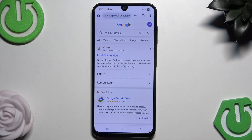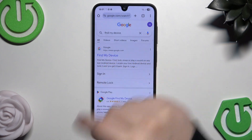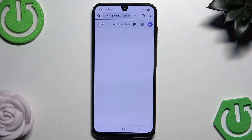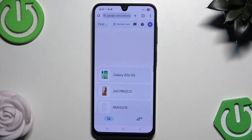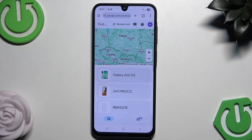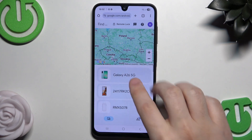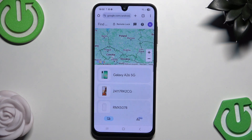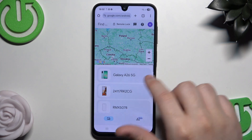All we need to do is open up your browser and type 'Find My Device'. Select the first link and click on Sign In. Log in with your Google account. You can see we have our Galaxy A26 5G here. Remember to log in with the same Google account you used when you set up your phone — that's important.